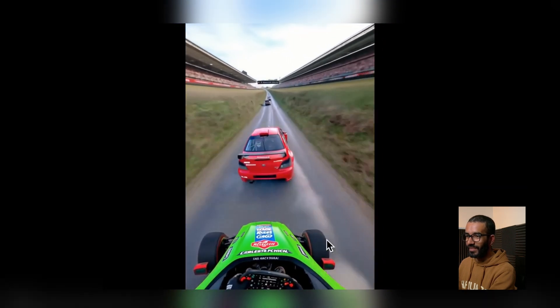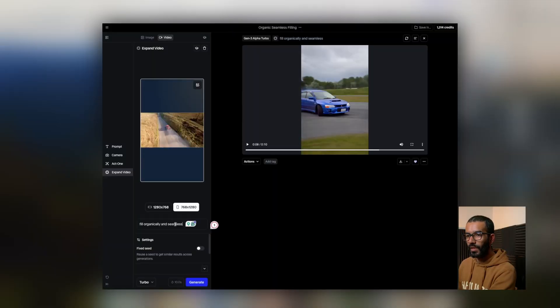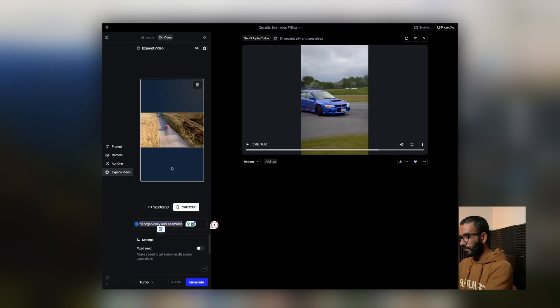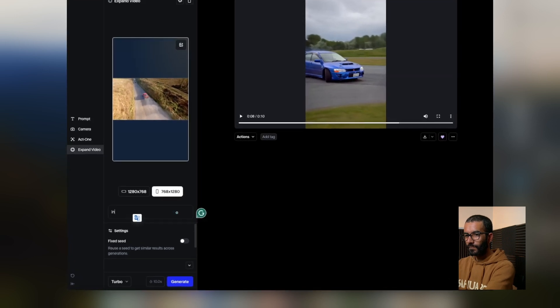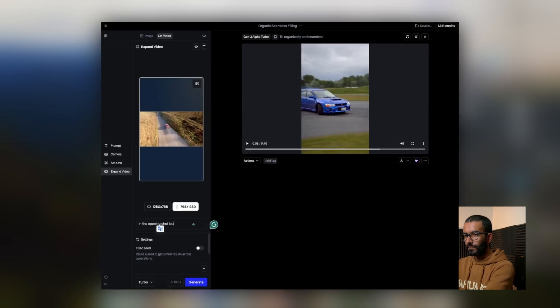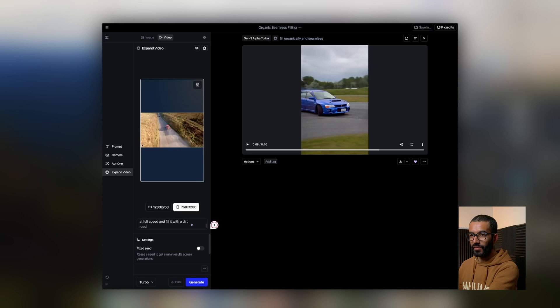There's only one part I didn't like, so I'm going to focus on that because the other ones are really cool. It can only generate the first 10 seconds, but the video is 21 seconds long, so we're going to have to do this process twice. I'm going to prompt it again and ask it to fill these holes with the road.